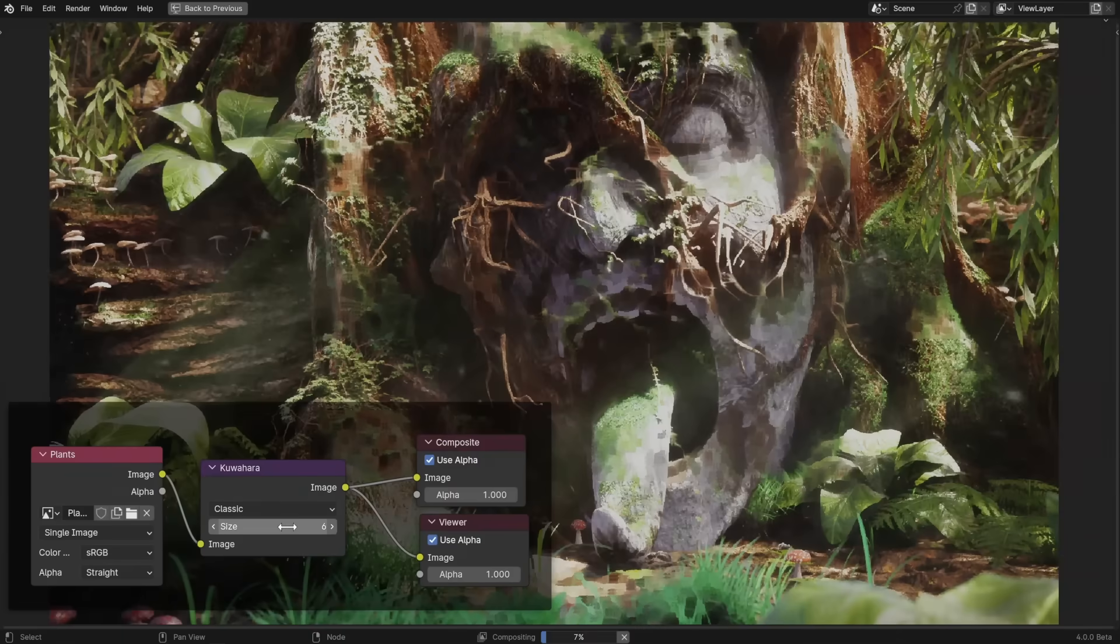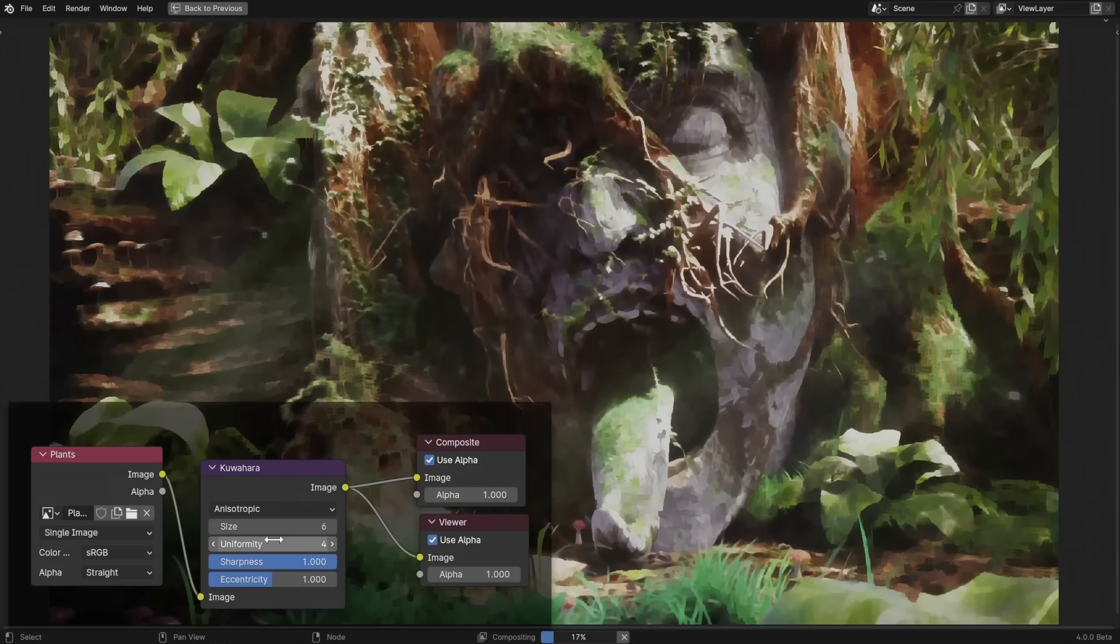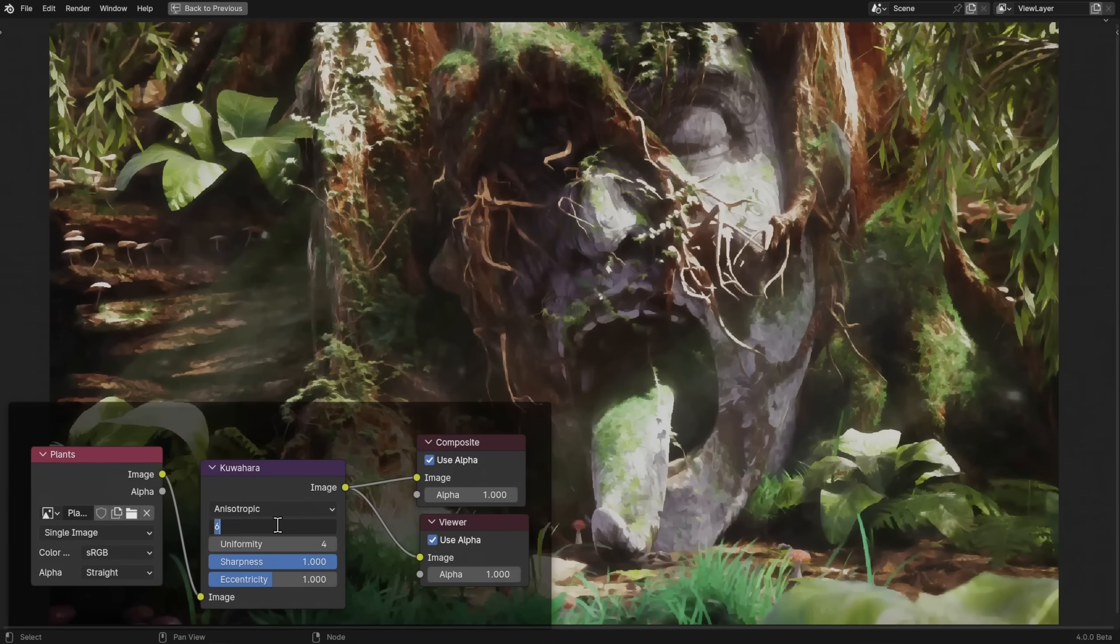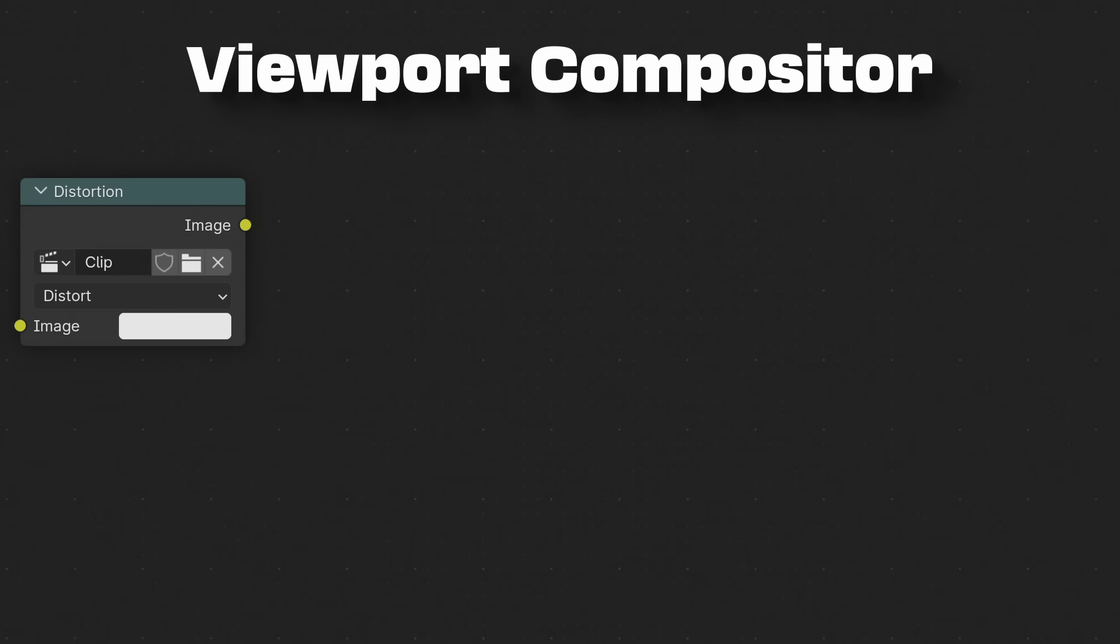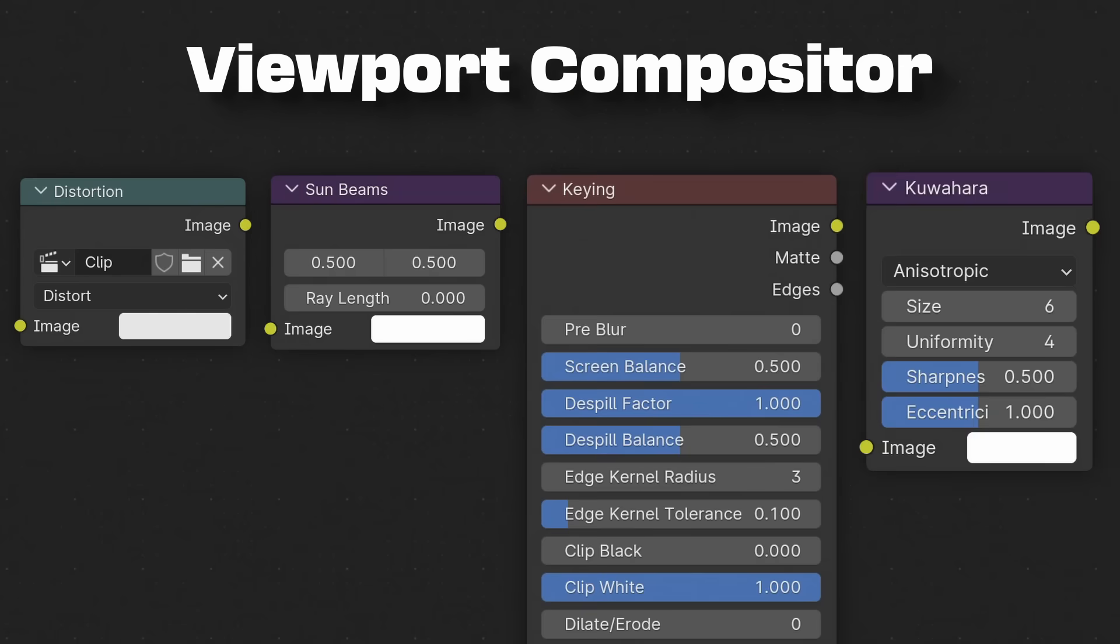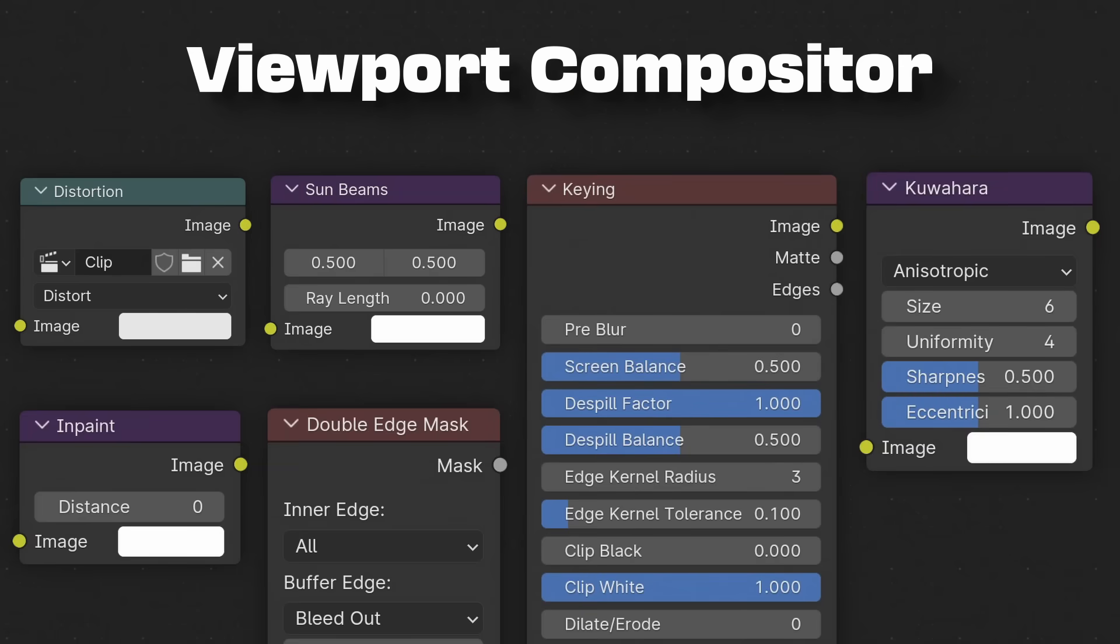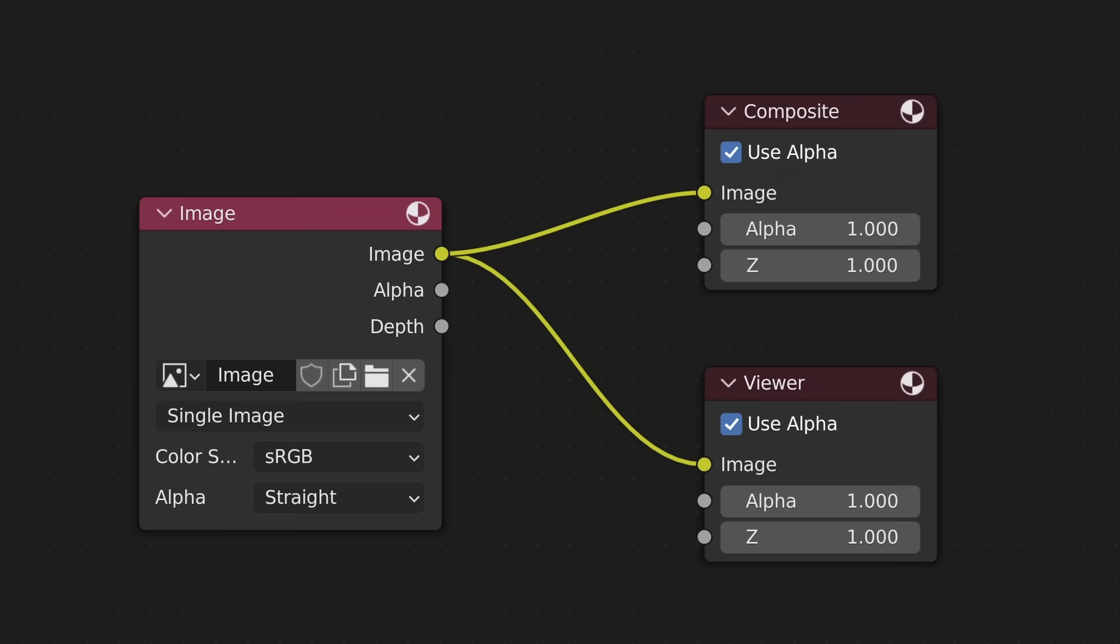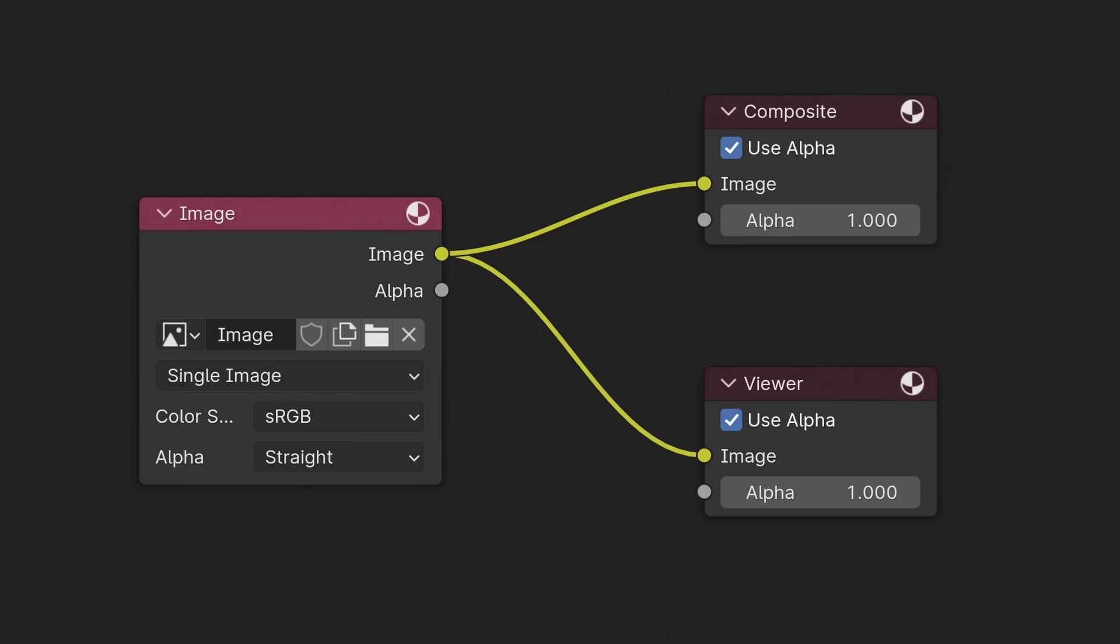A new compositing filter node called Kuwahara will allow you to easily apply a stylized painterly effect to your renders. No AI needed. The viewport compositor now supports the movie distortion, sunbeams, keying, kuwahara, inpaint, and double-edge mask nodes. The depth socket has been removed from the image, viewer, and output nodes since it hasn't really been used since the multilayer EXR files got introduced forever ago.